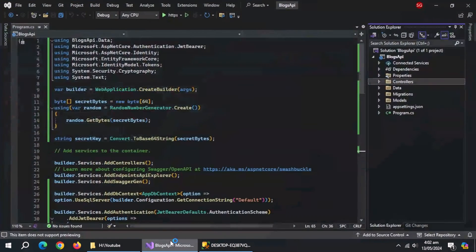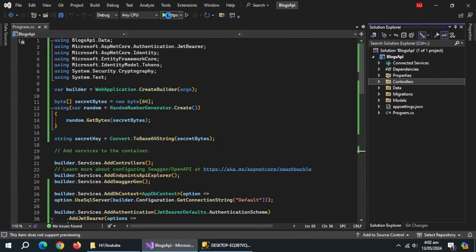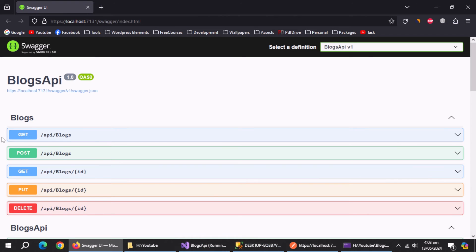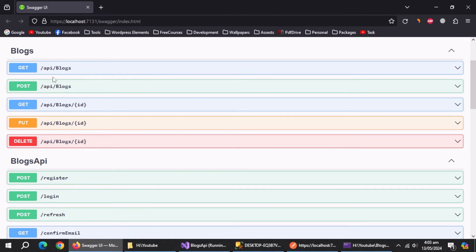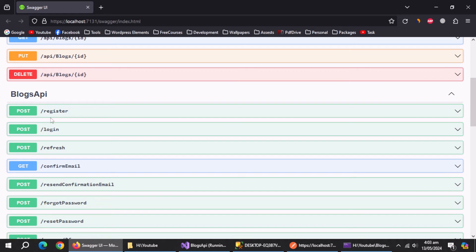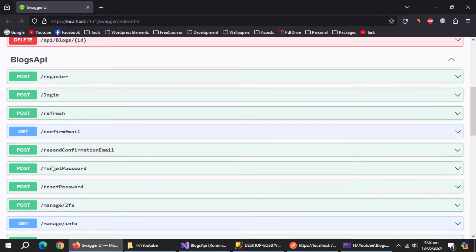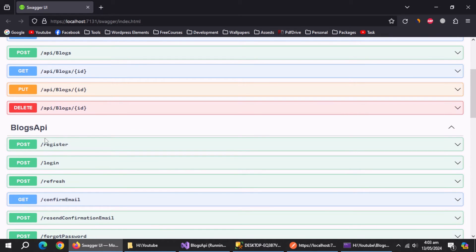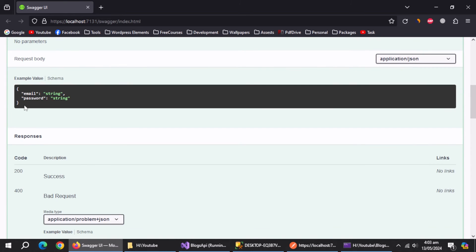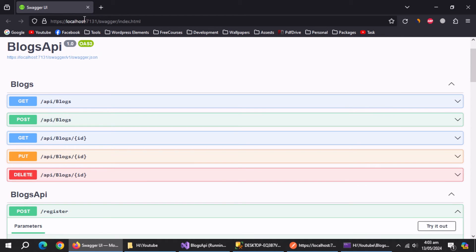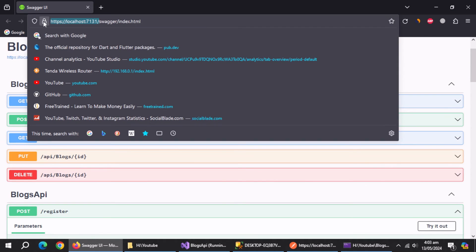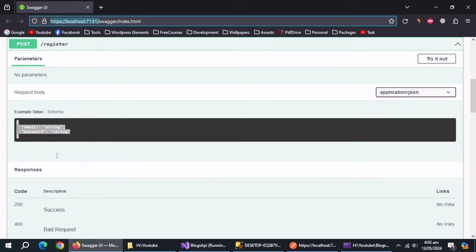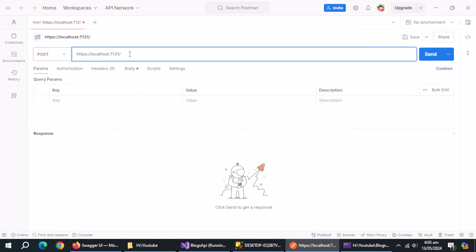Now open Postman and also run this application. All the endpoints of our blogs and identity controllers are available here. First of all, let's register a user. Copy the API address and paste it inside Postman. Also type the register endpoint.